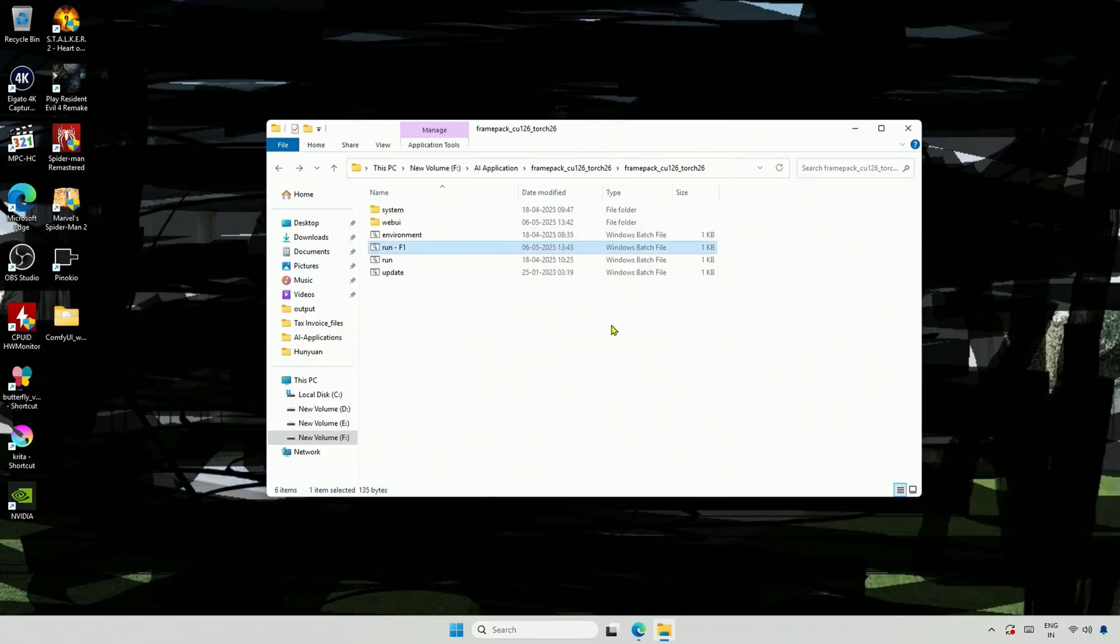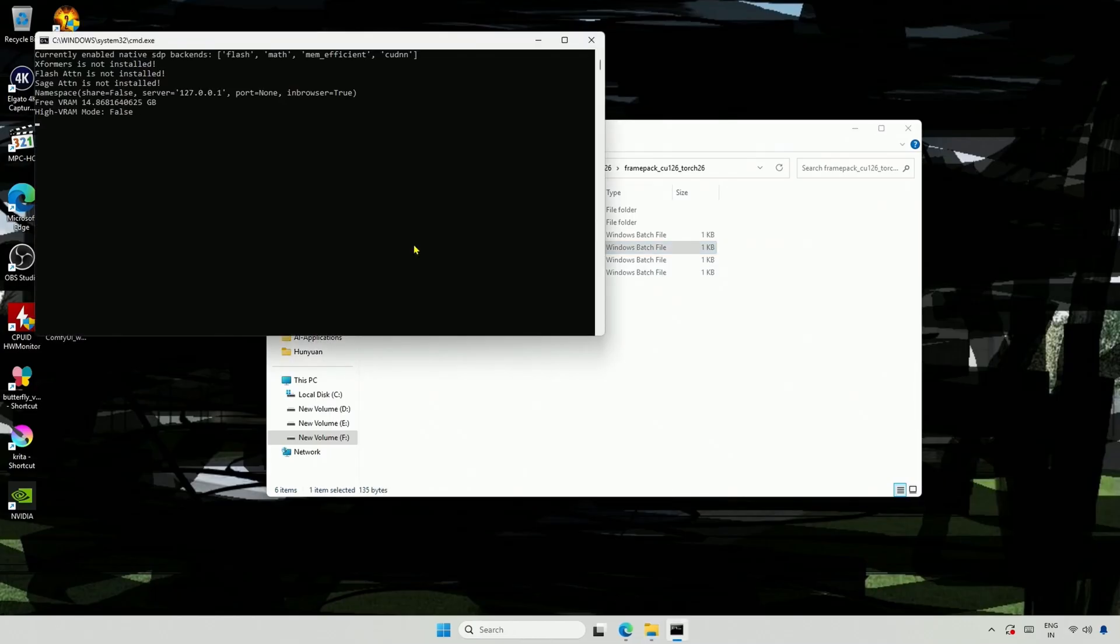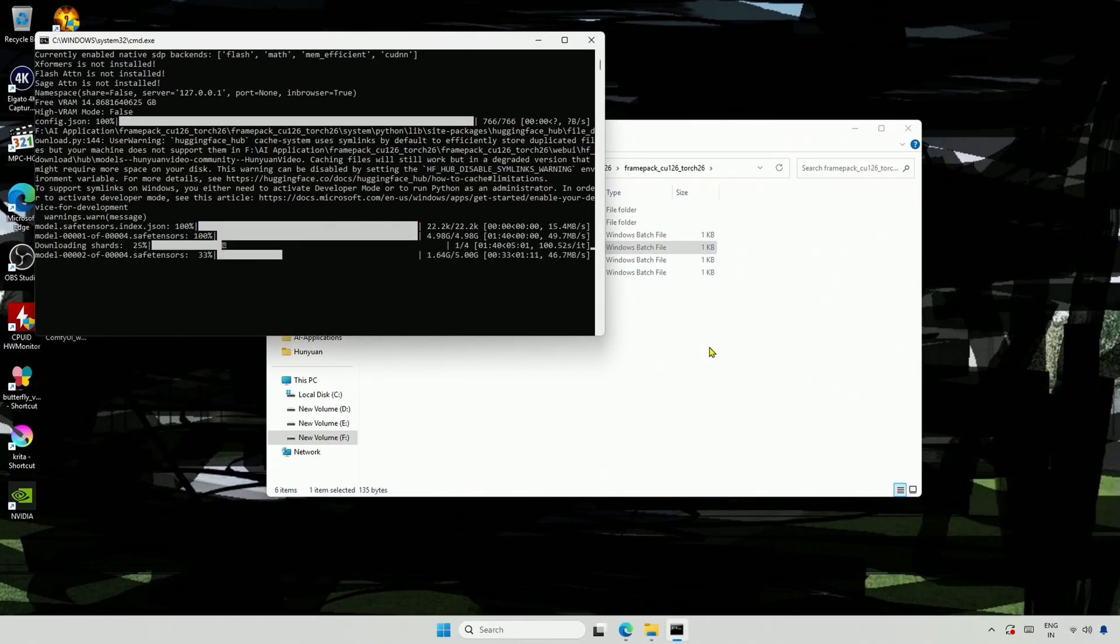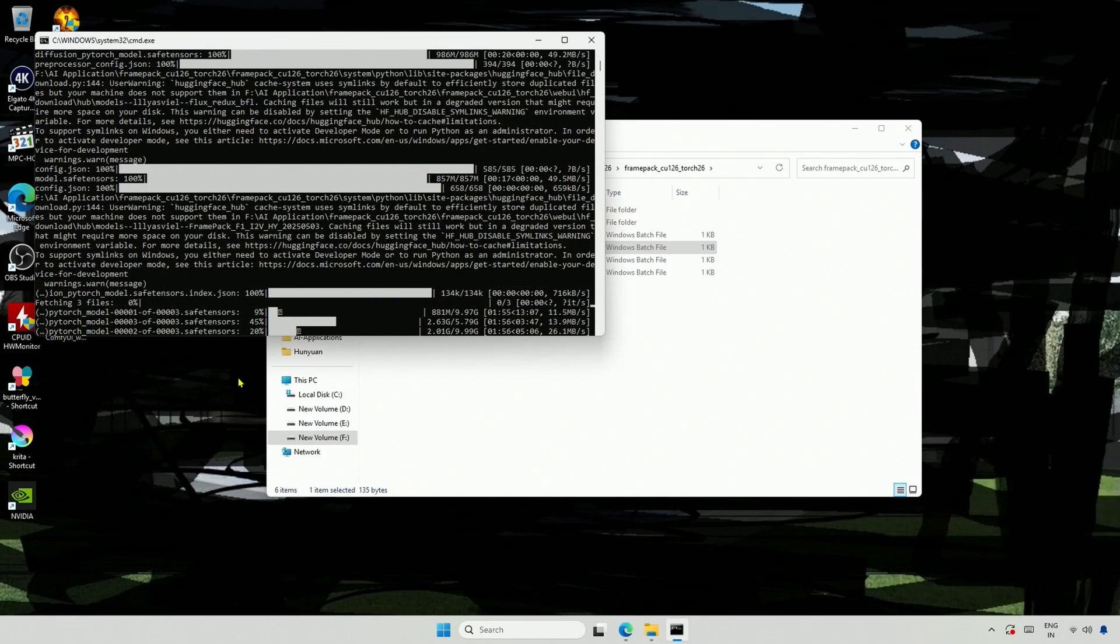Now you can start the new version with the F1 file, and the old version with the run file. Double-click the F1 file, and it will start downloading the necessary models. This may take some time due to the large file sizes.